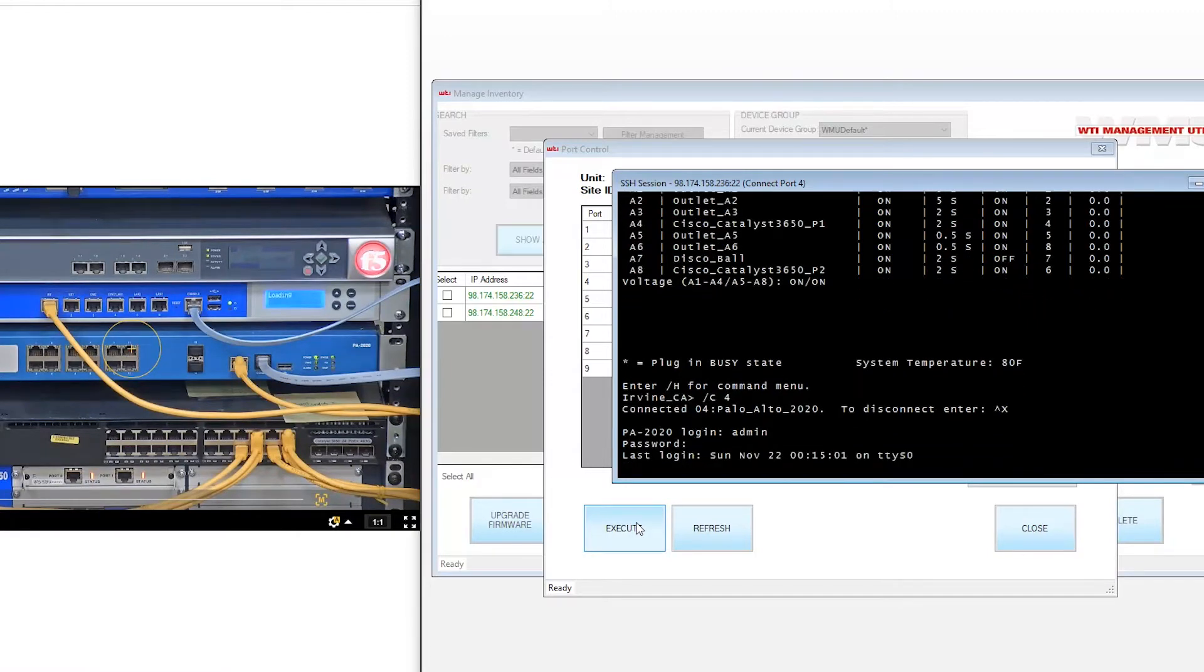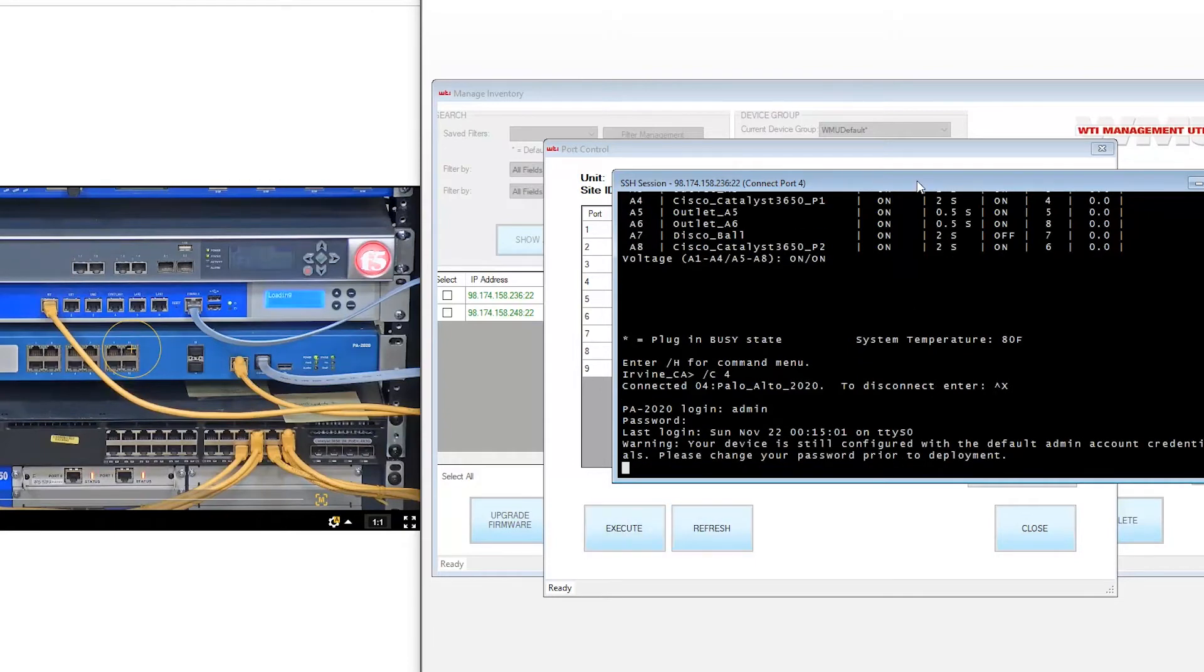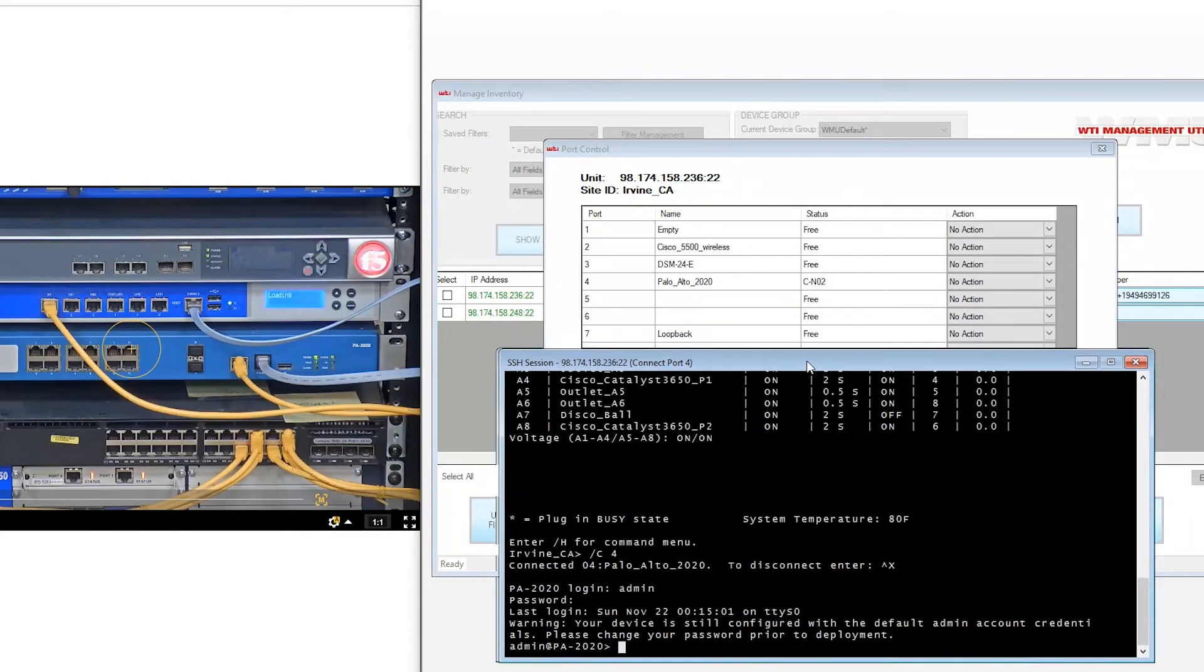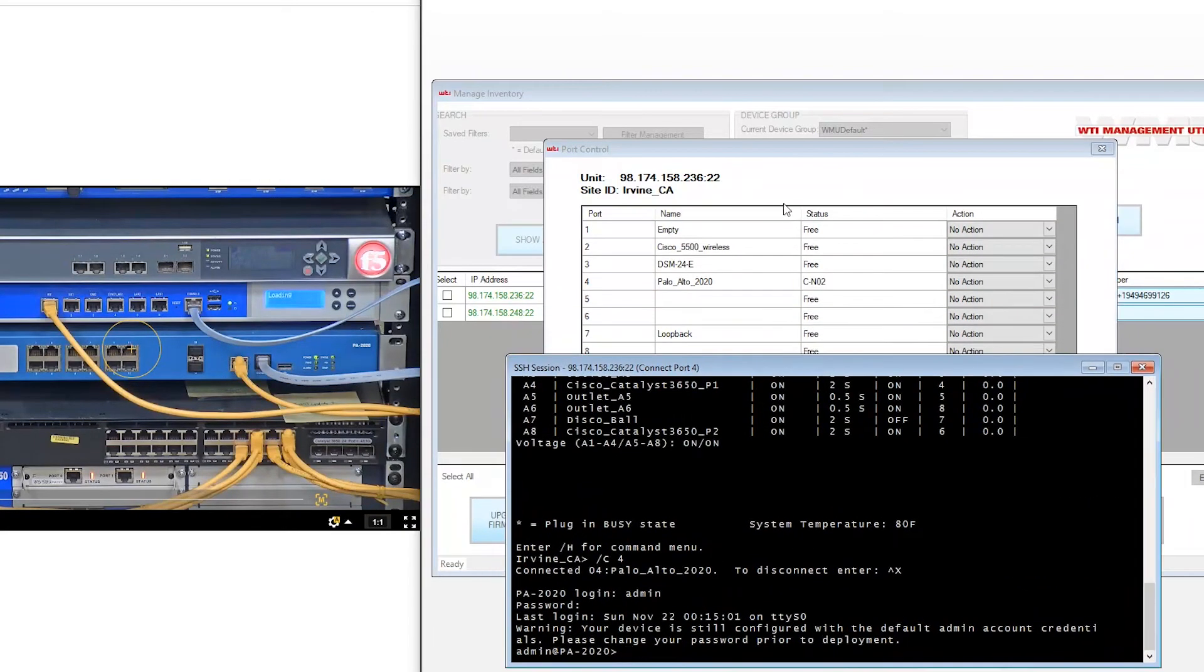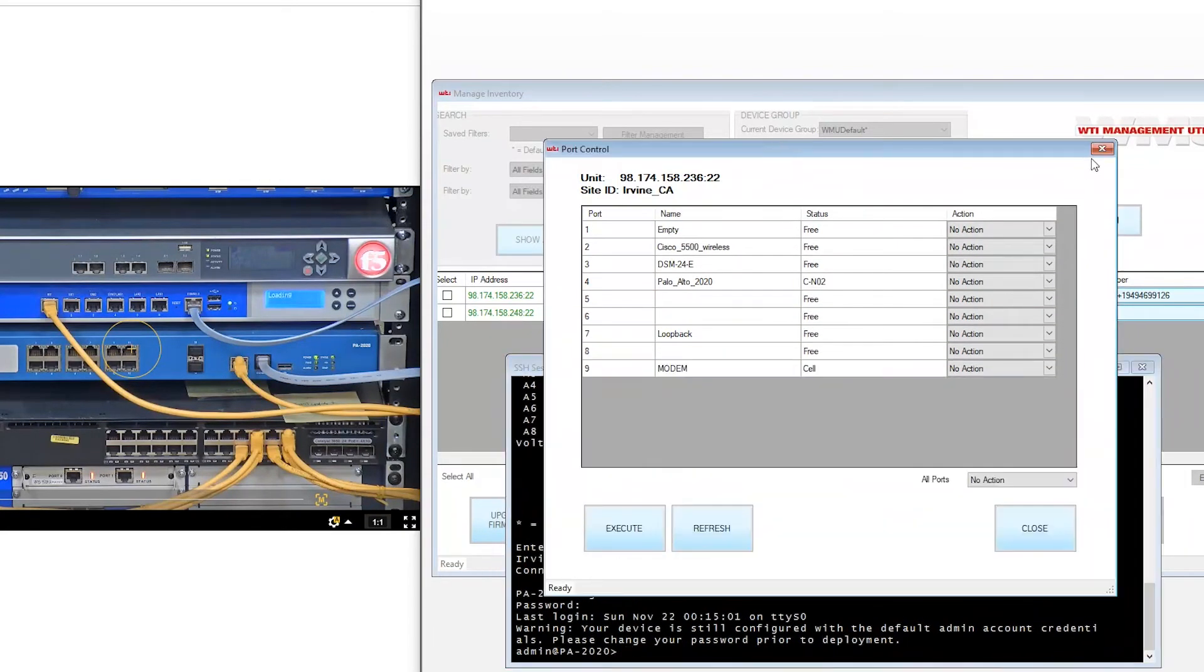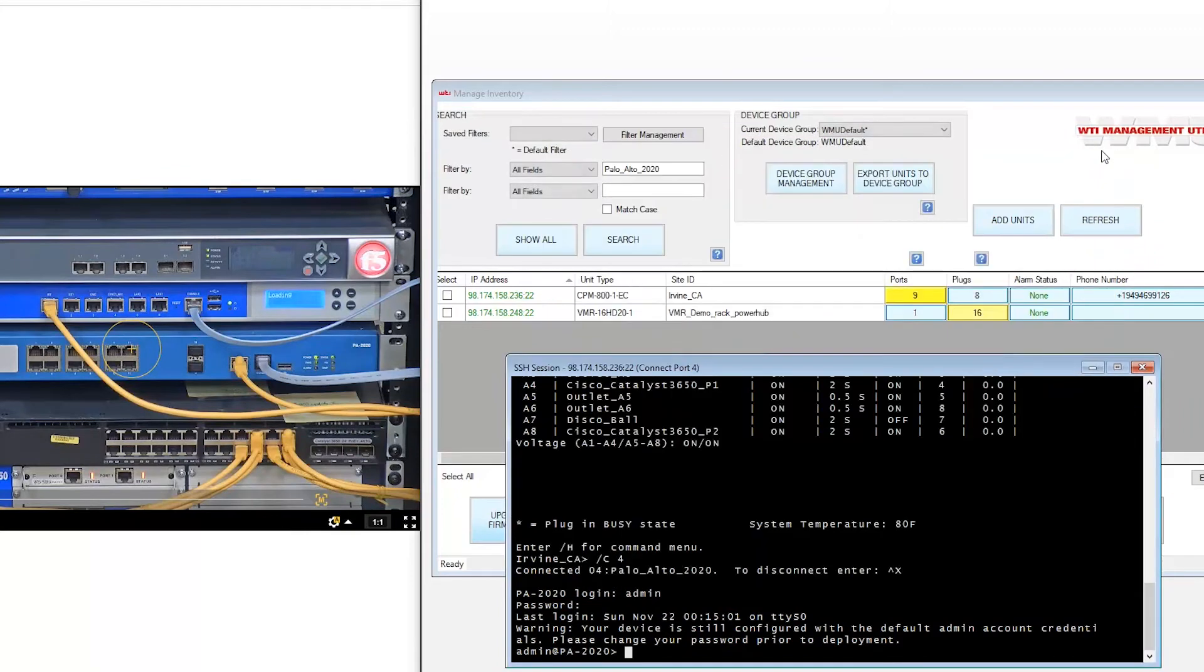In the event that your firewall locks up or you need to perform a hard power reboot, you can easily access the PDU from the search results.